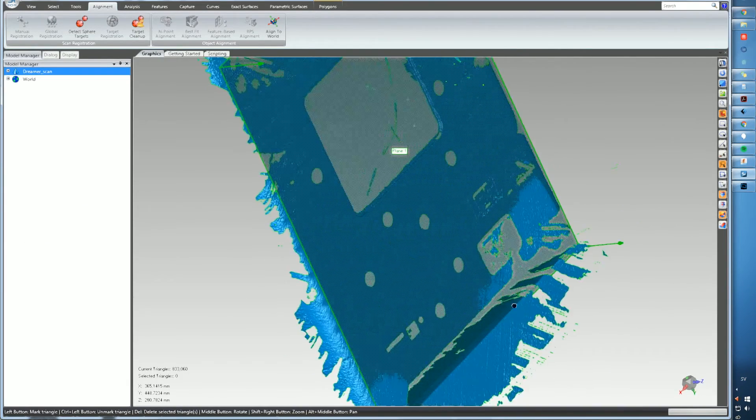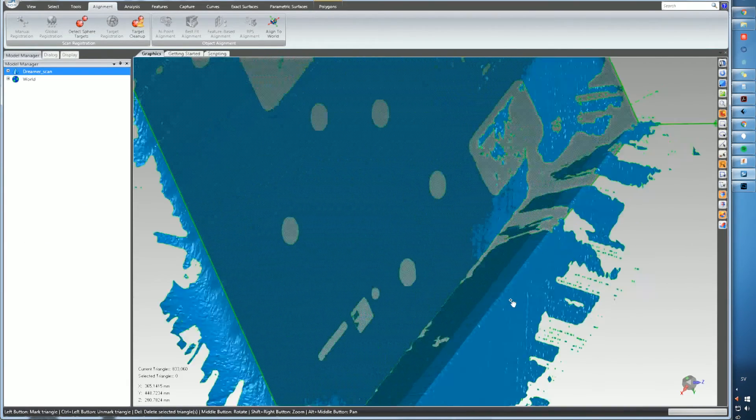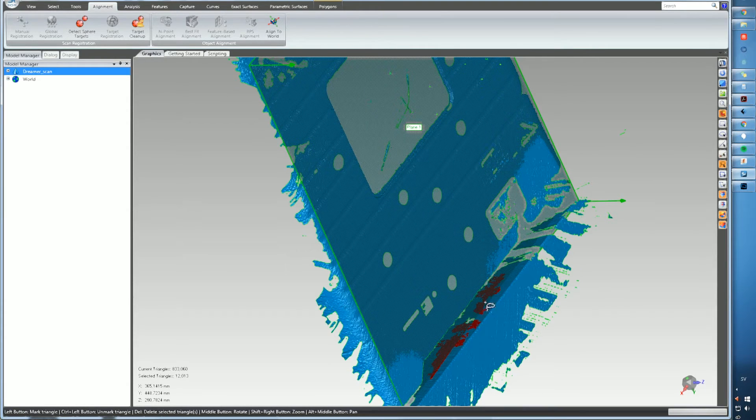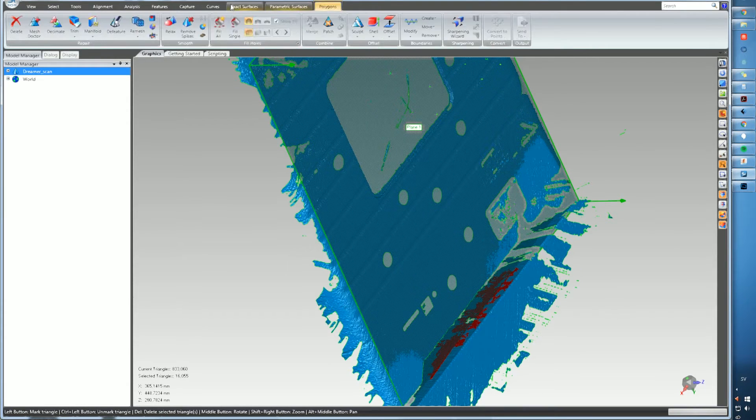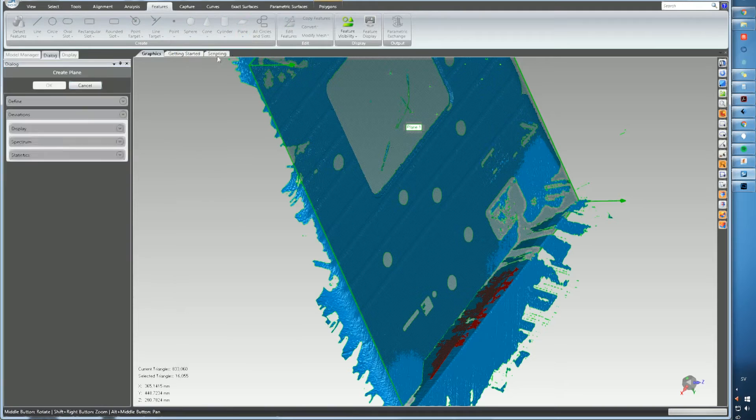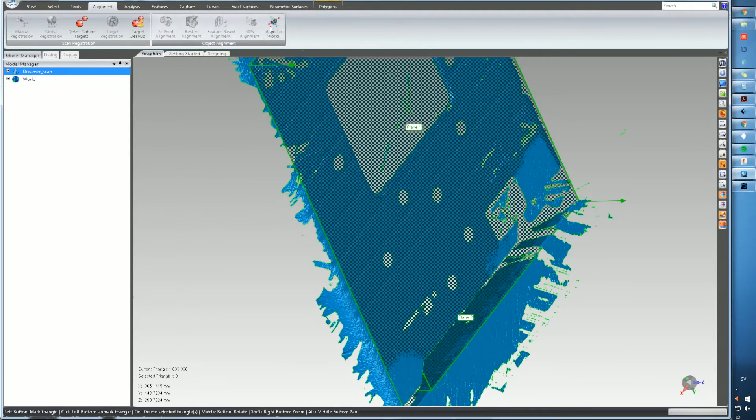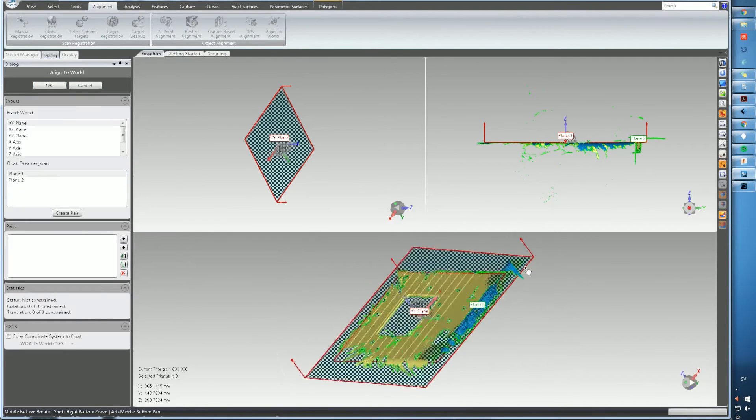So the next step is to fix the STL file. There's a lot of noise, a lot of missing parts and also some holes from the markers. The Creaform software can actually do that but I kind of like to do it by hand. It gives me a little bit more control.